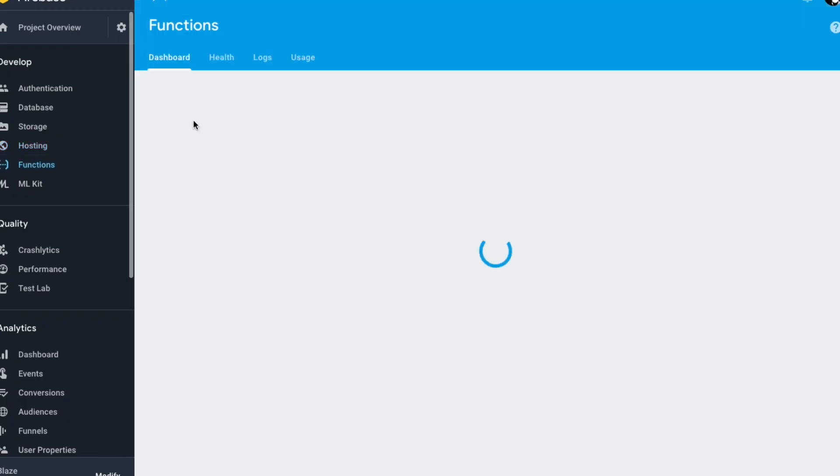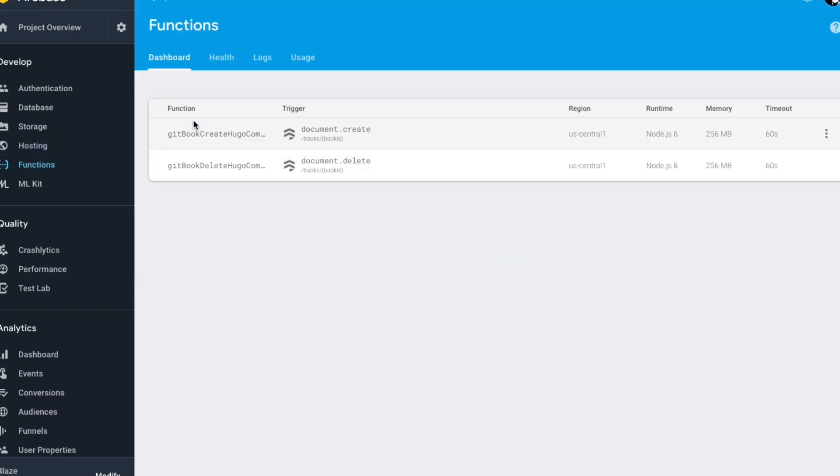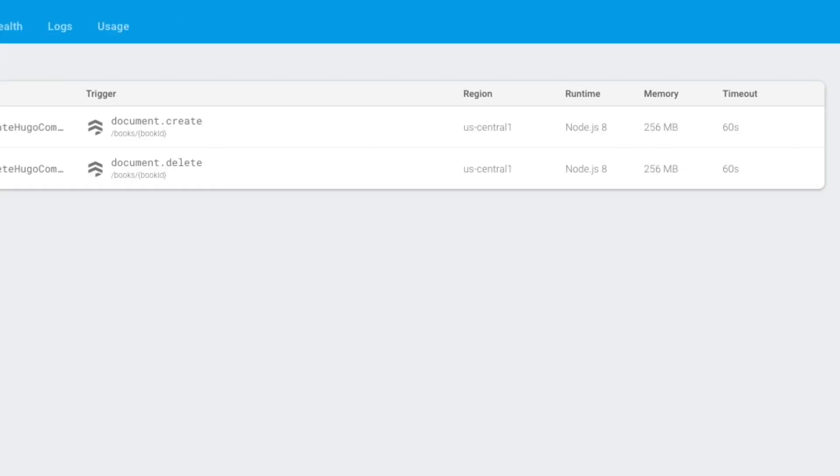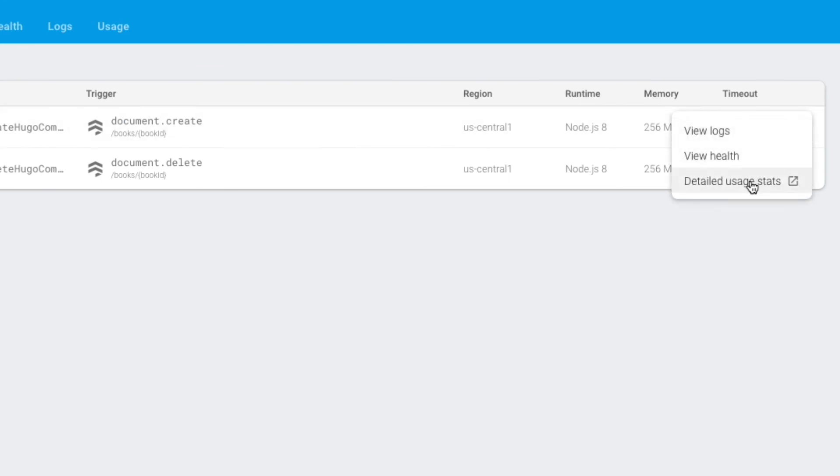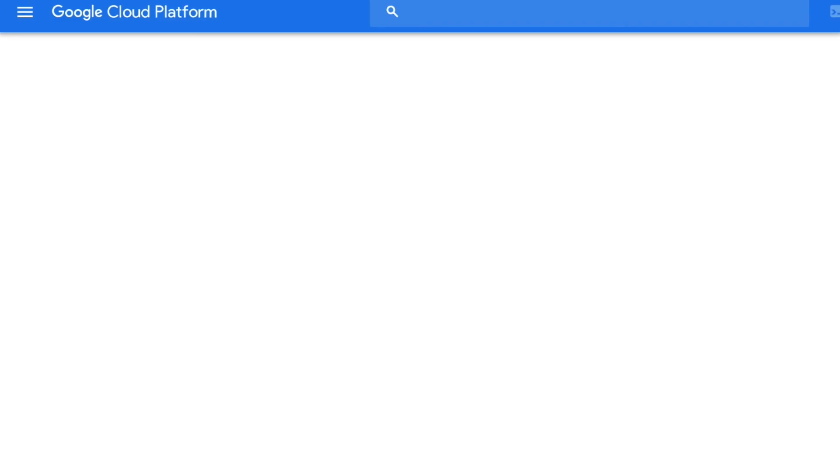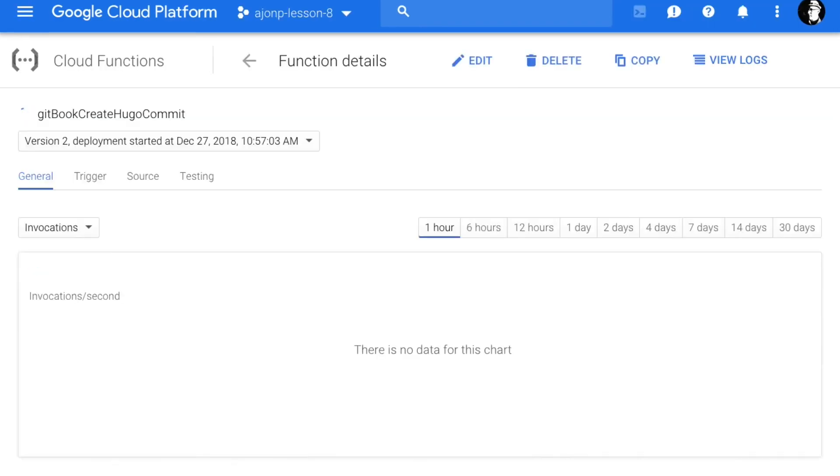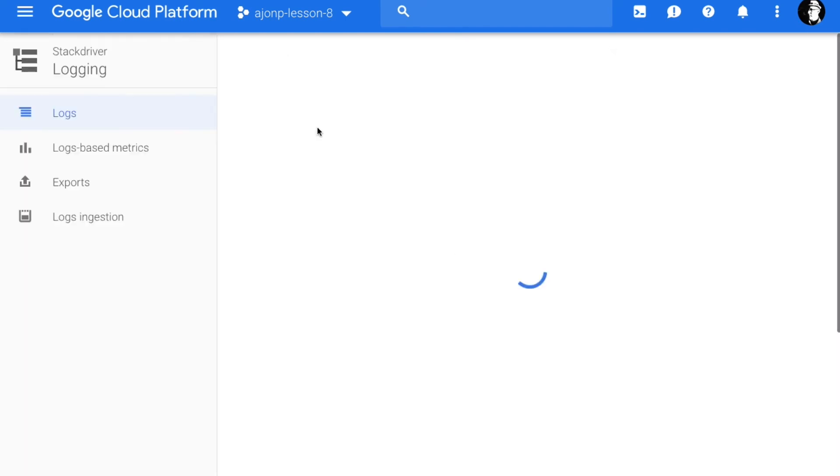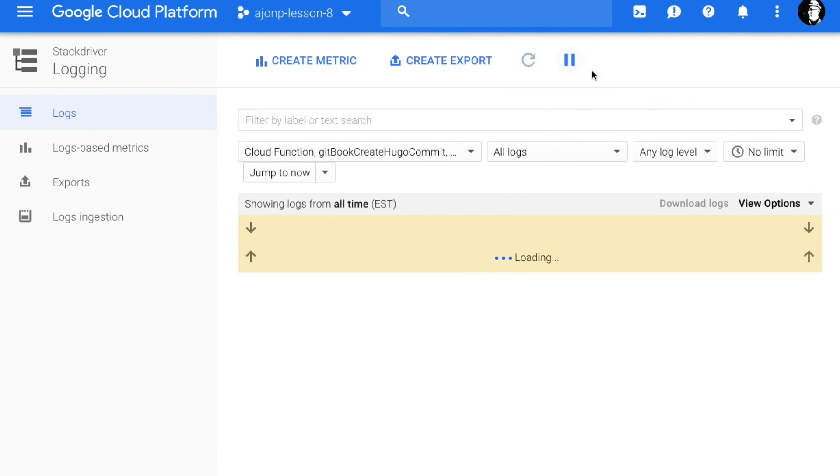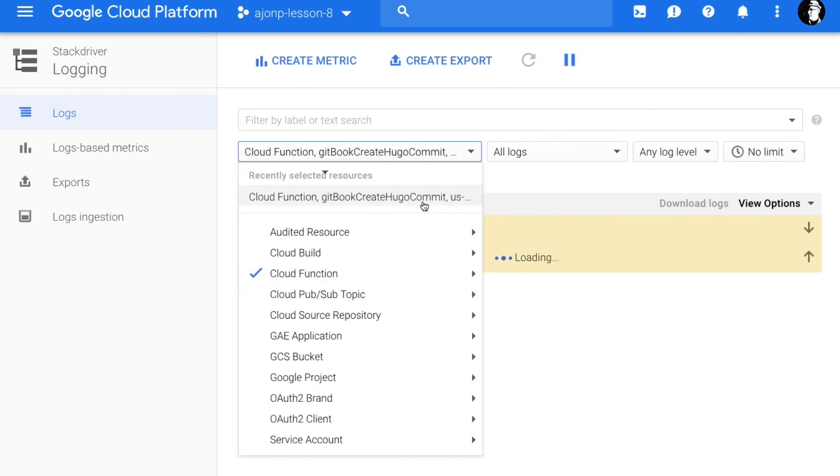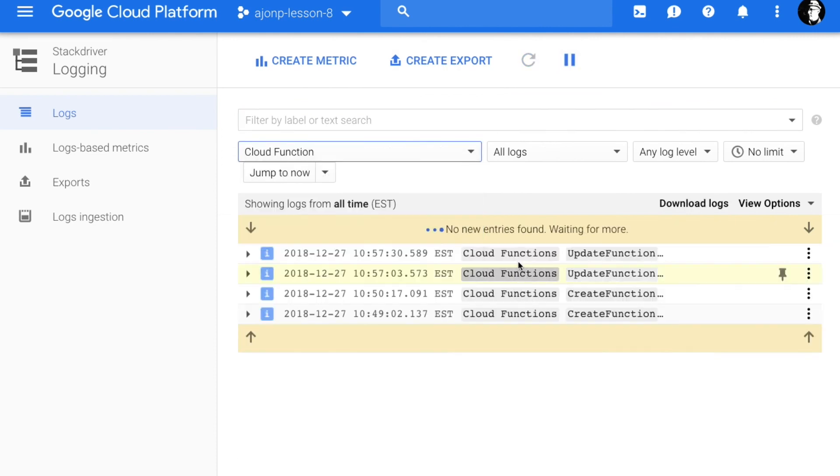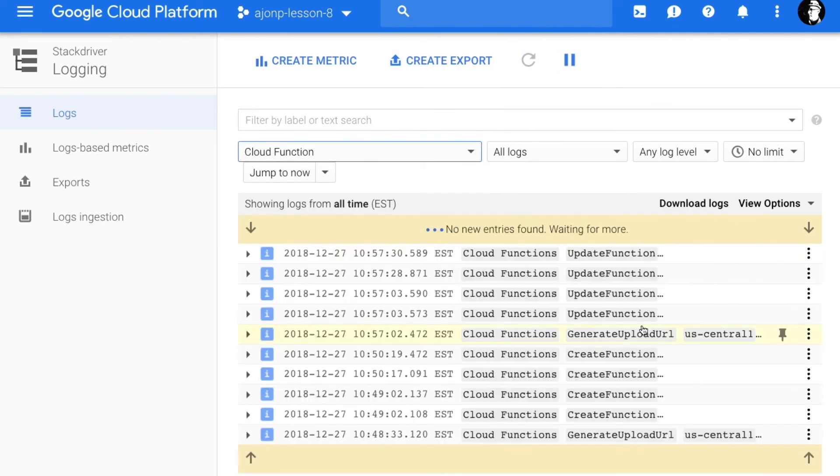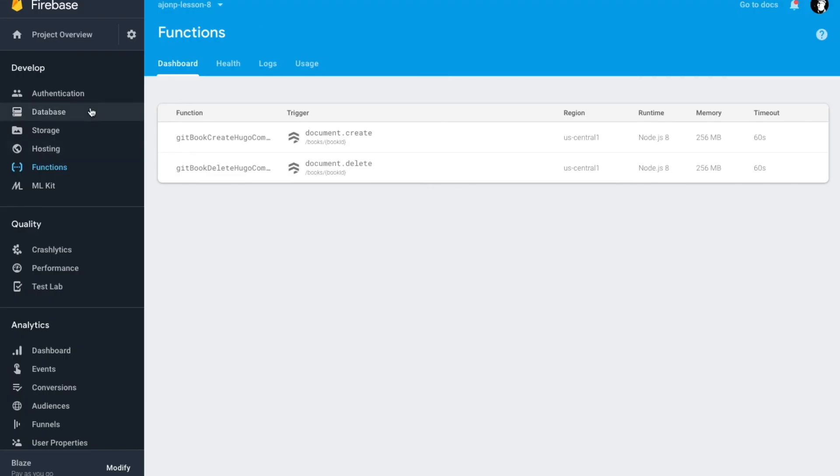Now when you go back to the Firebase console, you can go to the functions location and see that both our functions are there. You can see the region that's set as well as it's running Node 8. By clicking on the dots on the right, you can go to the detailed usage, and this actually opens Google Cloud Platform. Remember that every Firebase function is actually part of Google Cloud Platform. We're going to open the logs out there as I feel like they're a little better in Google Cloud Platform than in Firebase itself.